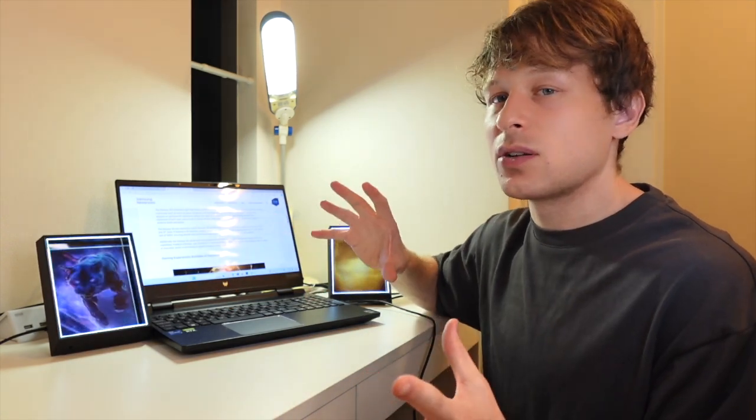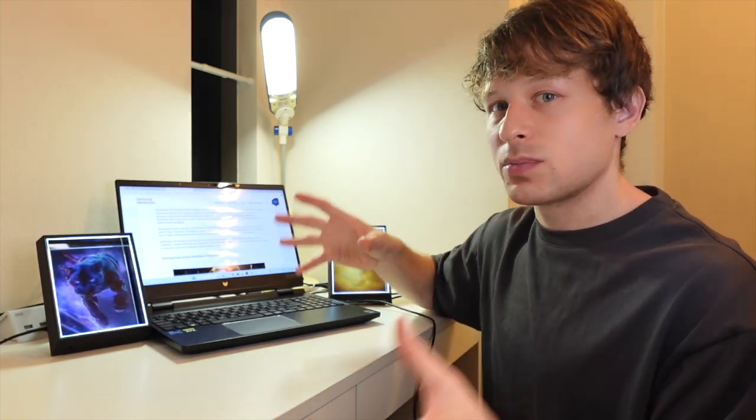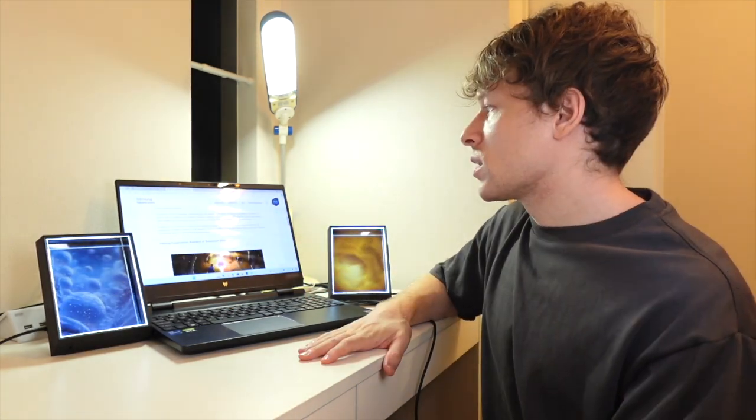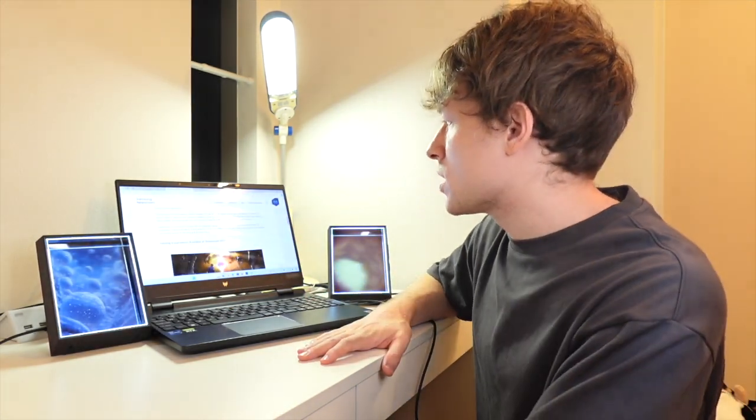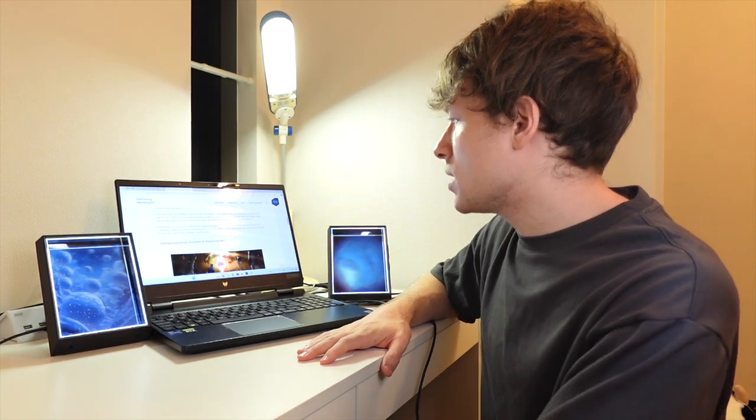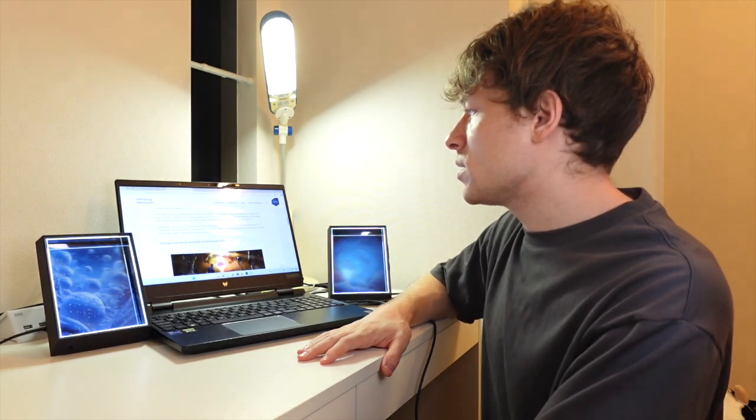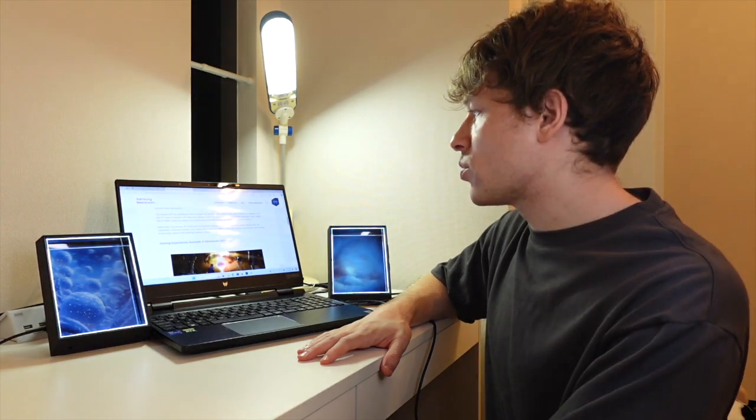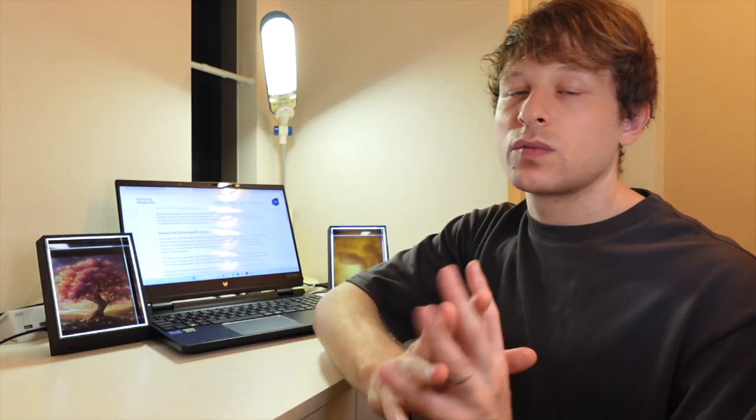It also comes with a height adjustment stand, tilt capabilities, FreeSync Premium to make sure that you don't get any tearing or any distortion during your gaming sessions, one DisplayPort, and two HDMI ports.